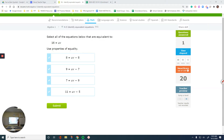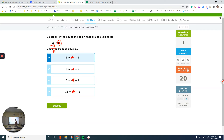Question number 2. Looking at the right side — I have UV, and all options have UV, so cross out the same parts. The first option tells me to subtract 8: 16 minus 8 is 8, which matches the left side — that's one answer. Subtracting 7 gives 9, and yes that matches the other side too, so that's correct as well.